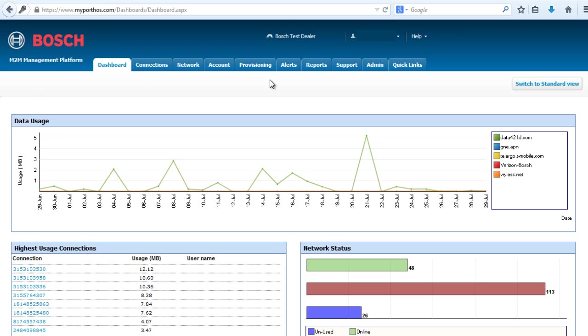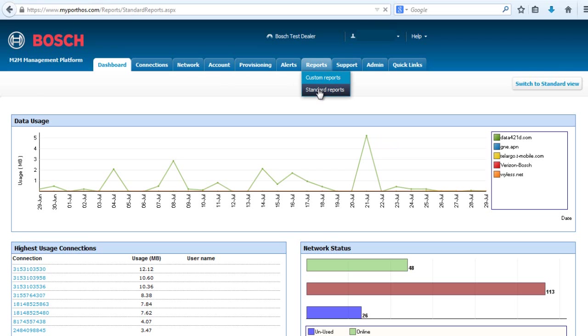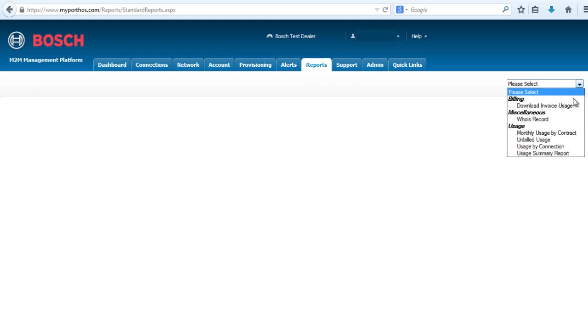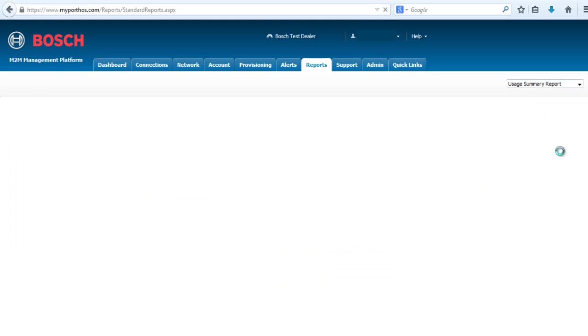First, select the Reports tab. Select Standard Reports. In the right-hand corner, you will notice a drop-down box. Select Usage Summary Report.